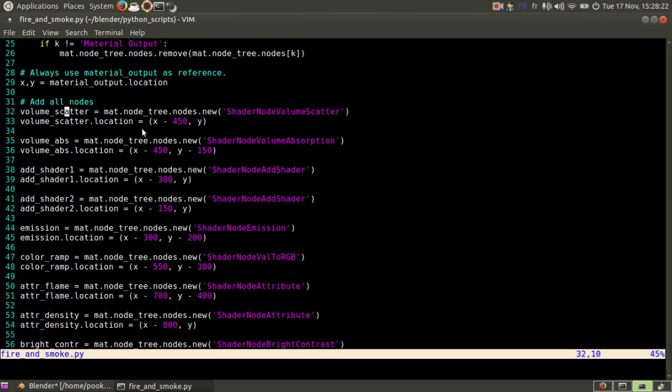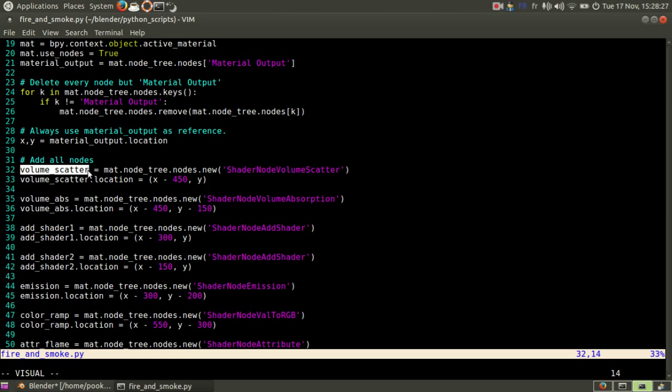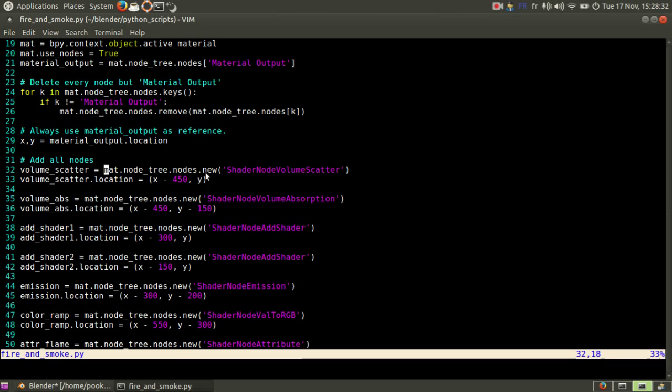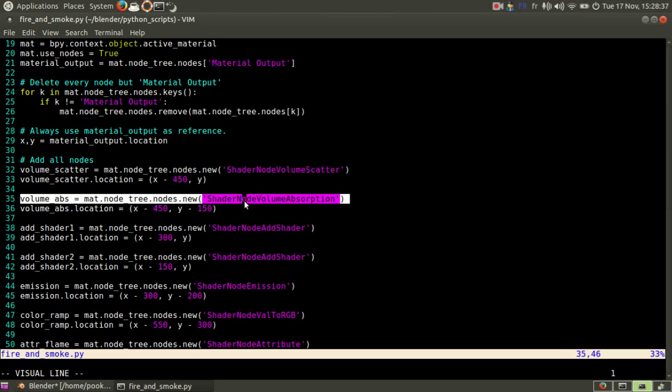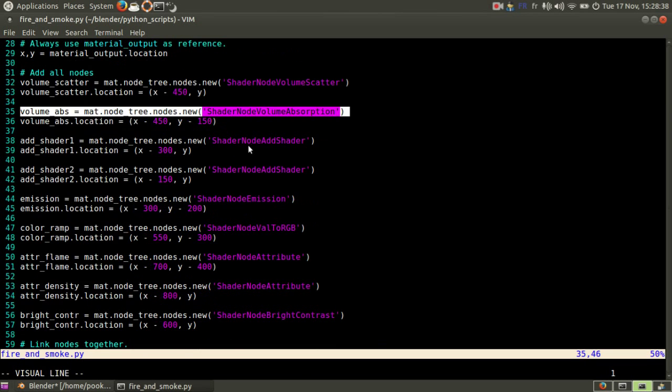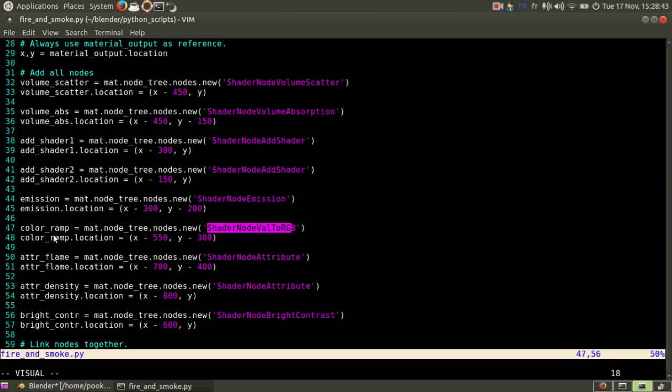So how I create other nodes is like this. I like to have a name so I can easily use it later. YourMaterial.NodeTree.Nodes.New and you have to know how it's called in Blender. So it's always the same thing, nodeAtShader, nodeEmission. This one is a bit special, it's a CutterRamp.